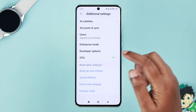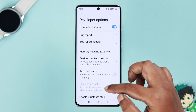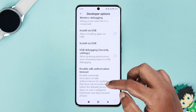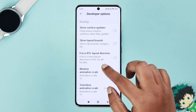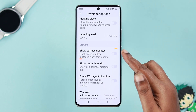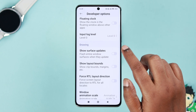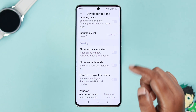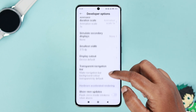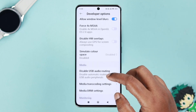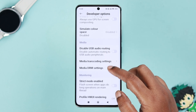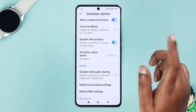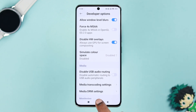Scroll down to Developer Options. Keep scrolling down to find the "Show Surface Updates" option — just make sure it's turned off and not accidentally enabled. After that, go a little bit down and make sure the "Disable HW Overlays" option is enabled.